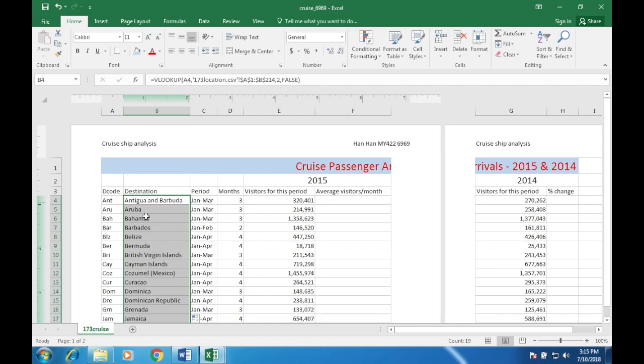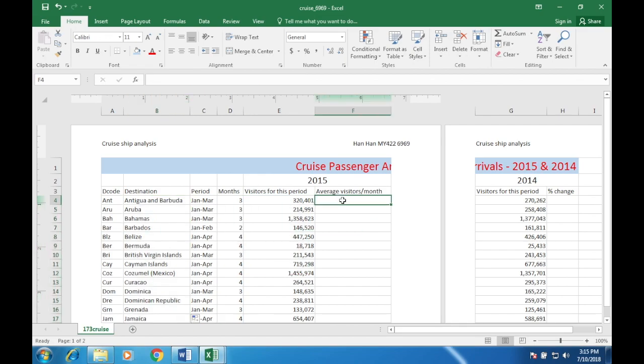Resize it so you can see, then double-click the fill handle to apply the function to all the other cells.